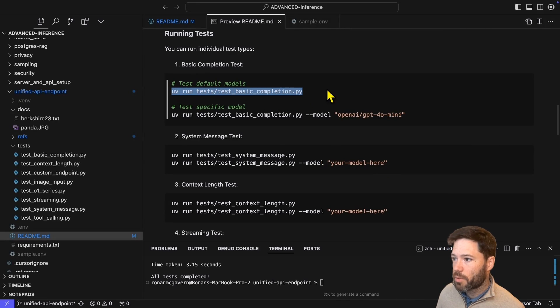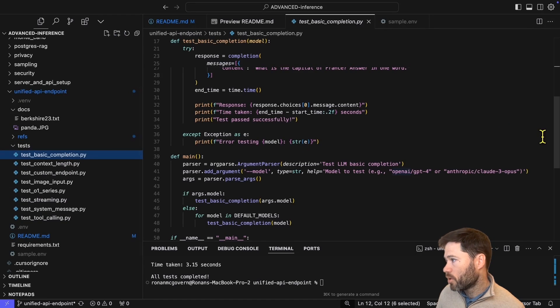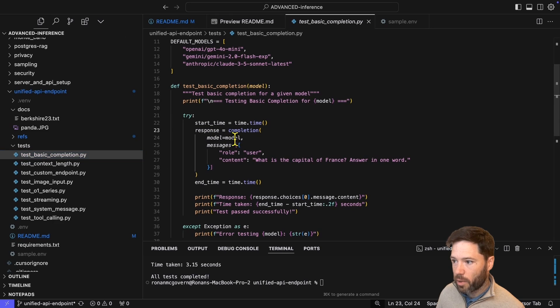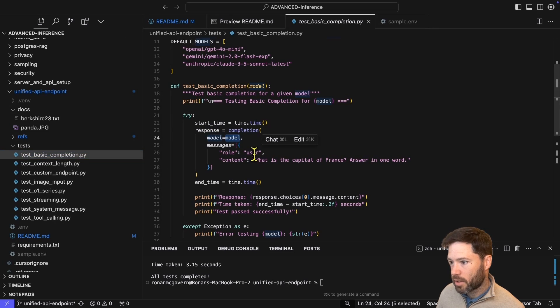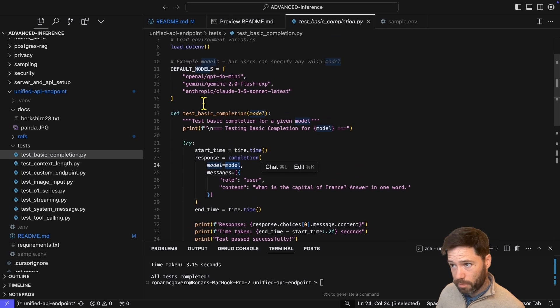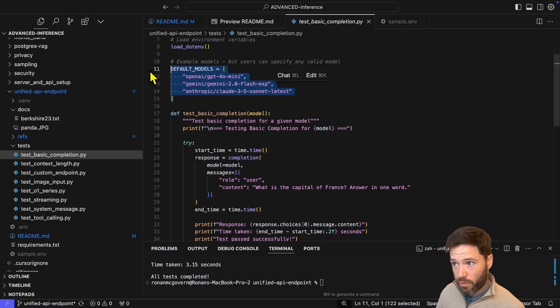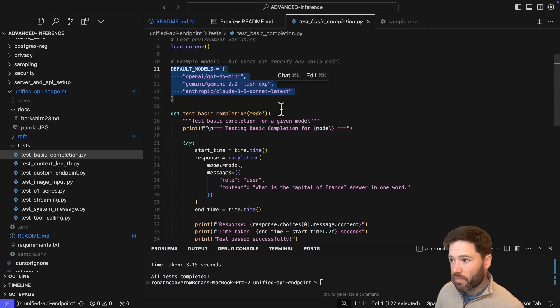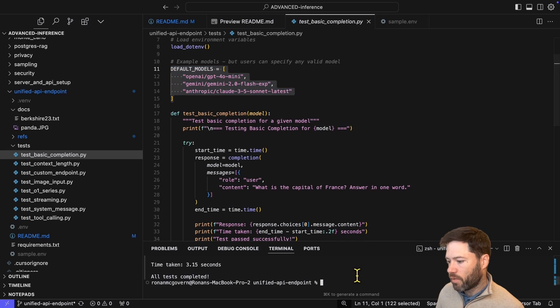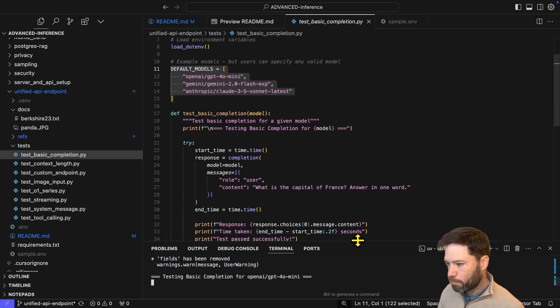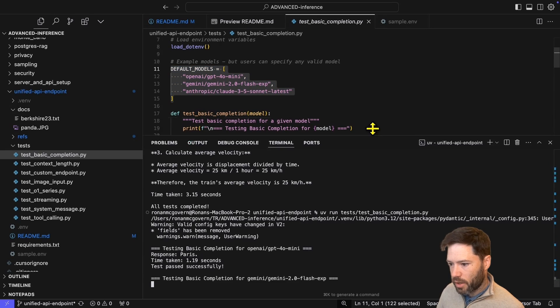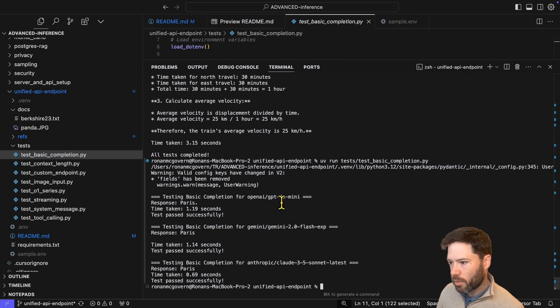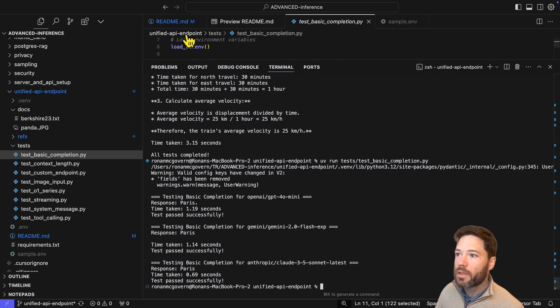So the first script is the most basic one. It's going to just make a call to the API endpoint here. All of this should look very familiar. I pass in the model, and I pass in a simple user message asking what the capital of France is. And note that if I run this script, it's just going to run for each of the default models I've set, which are GPT-4o Mini, Gemini Flash, and Claude Sonnet 3.5. So let's run that script. And you can see here it is running and responding Paris for OpenAI, Paris for Gemini, and Paris for Anthropic. So there's the simple test.